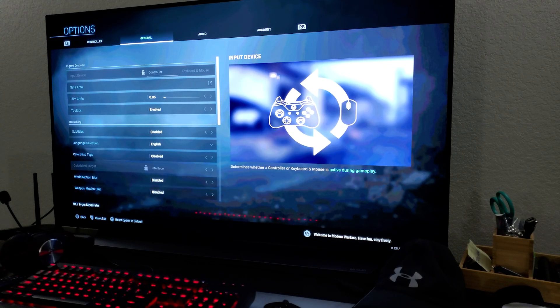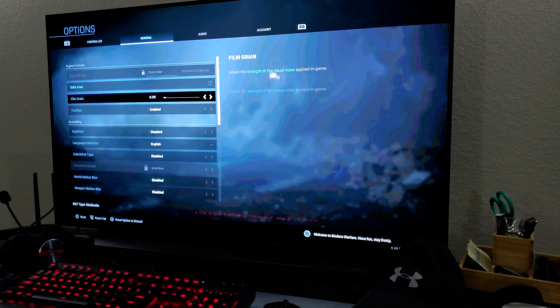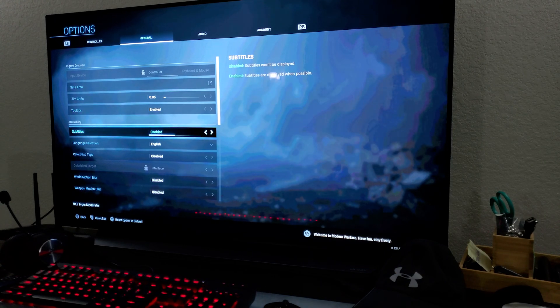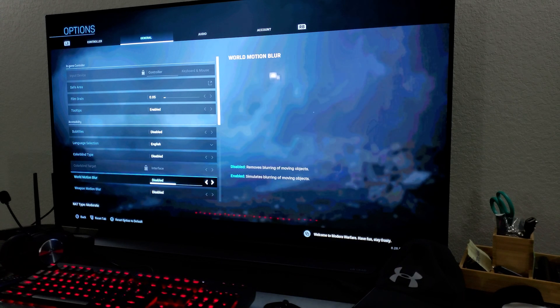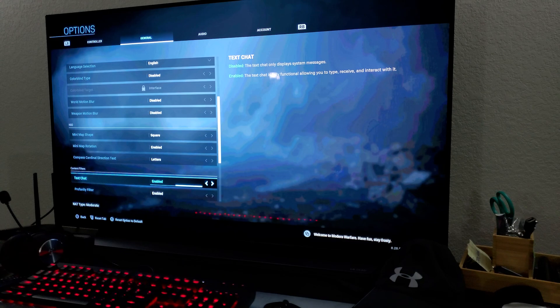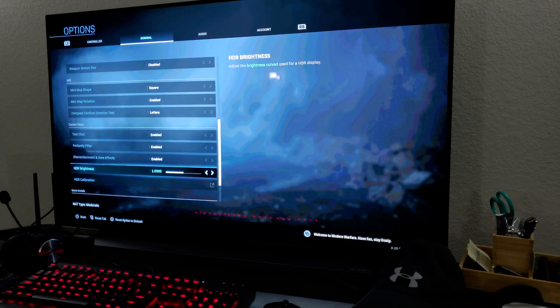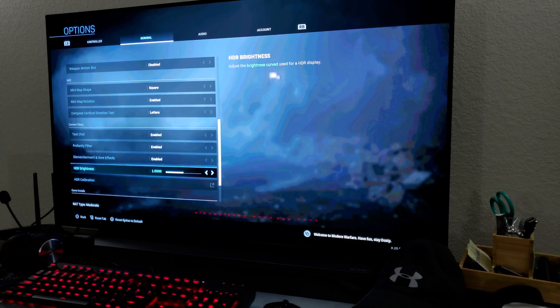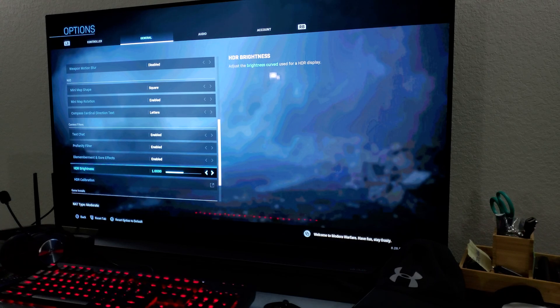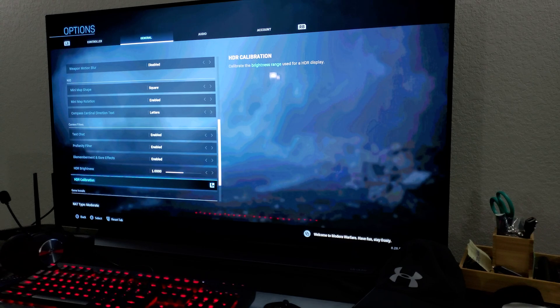So in the general settings, there is the menu for HDR calibration. I'm trying to see where it is. OK, right there. So see, HDR brightness is set to one and then there's a HDR calibration option, right, for the HDR display. So that's what we have here, the HDR display.